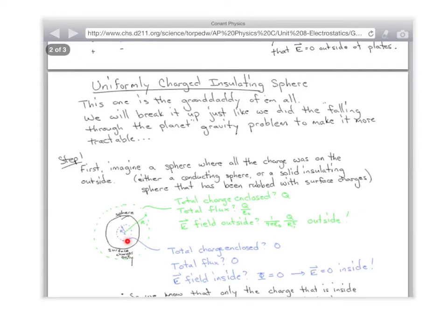What I want to know is: if you were exactly at the center of that plastic sphere, what would the field be? Why would it be zero? Anything on the right would balance anything on the left, so there would be no net field to the right or left. And anything above would balance stuff below, so there'd be no net field up or down. So the net field would be zero at the center.